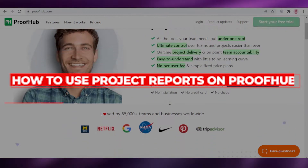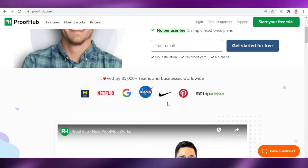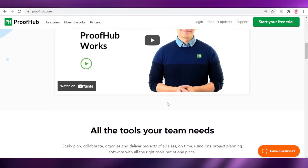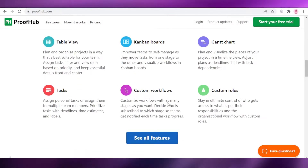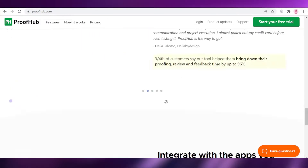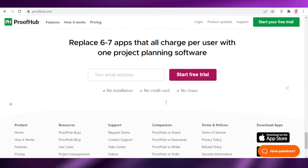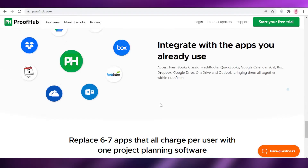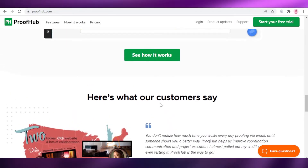How to use project reports on ProofHub. Hey guys, welcome back to the YouTube channel. In this video, I'm going to be showing you how to get started with ProofHub and how to use your project report section.